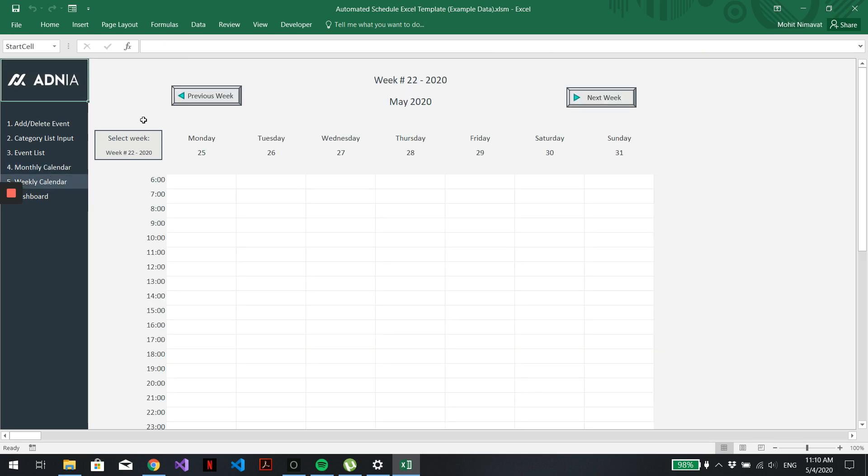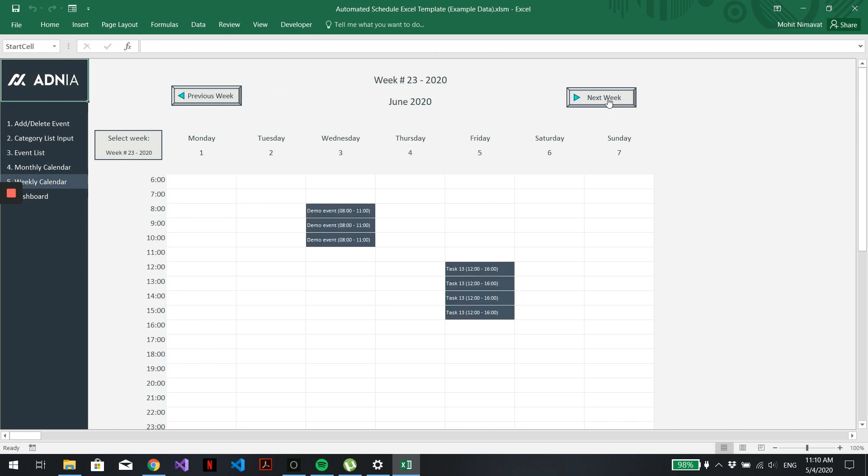We can also visualize it in the weekly calendar. Right here.